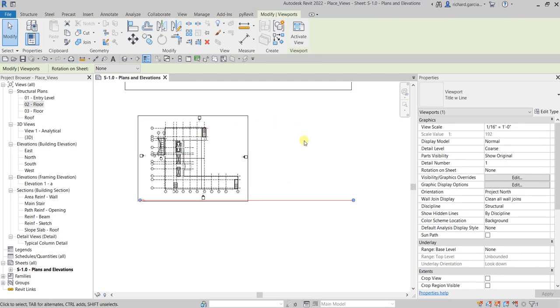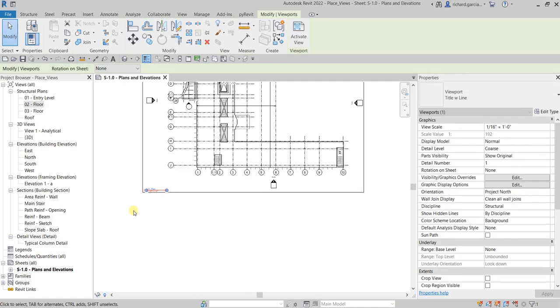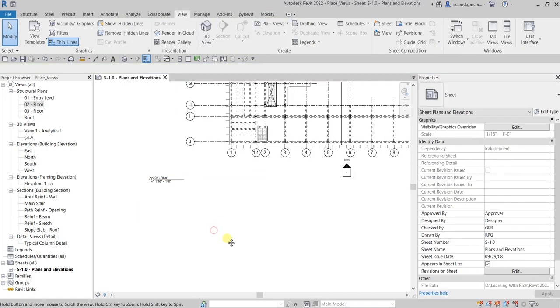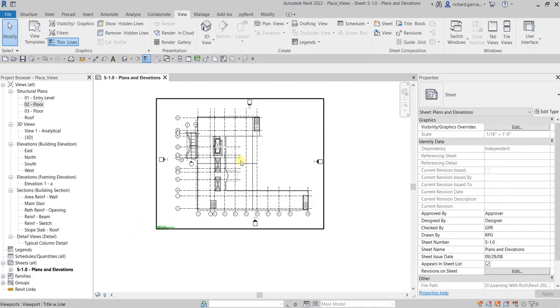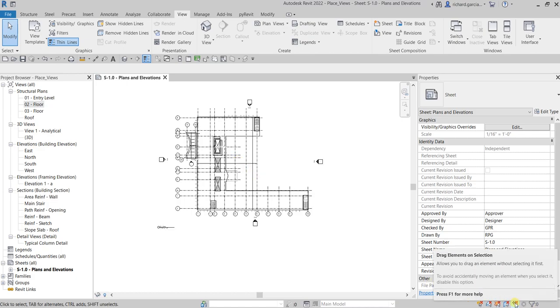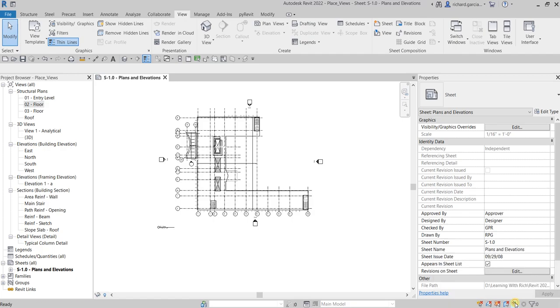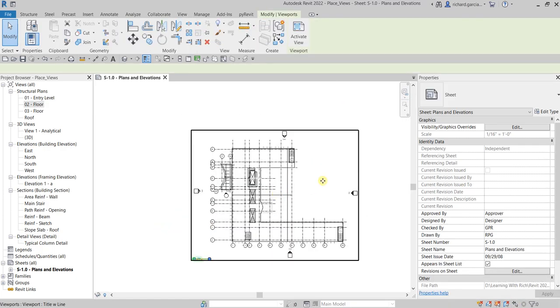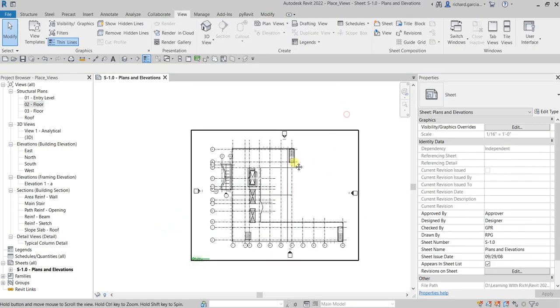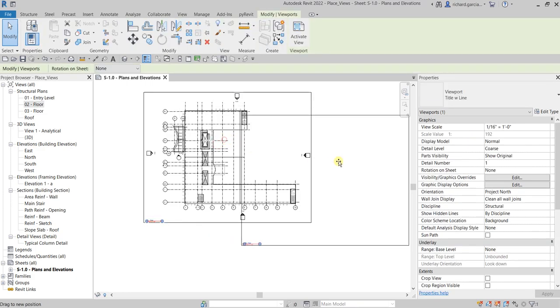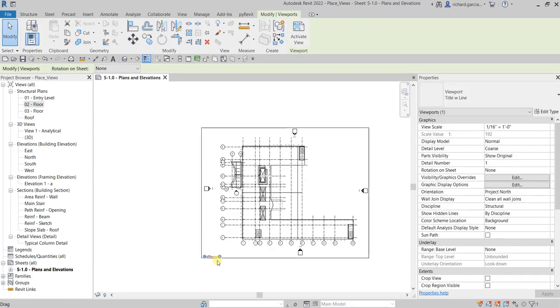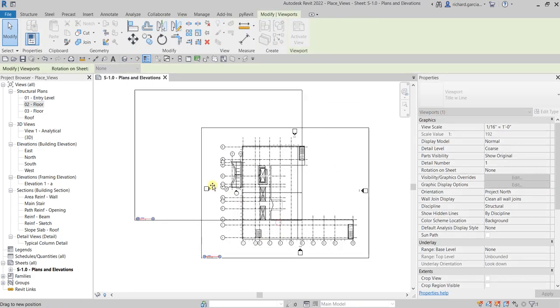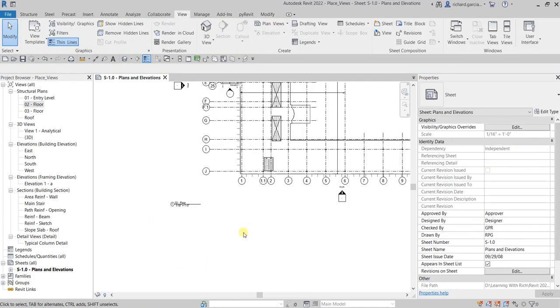Now if you want to move your title separately from the viewport, just make sure this drag elements on selection is turned on so that you can click and drag your model. Now if I'm gonna click the viewport and then drag it, as you can see the title also moves.